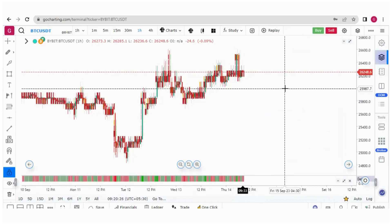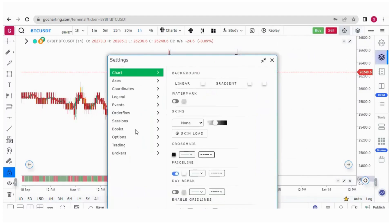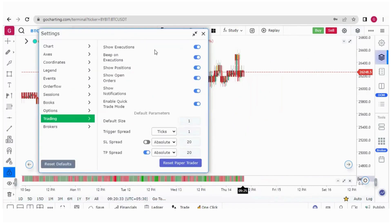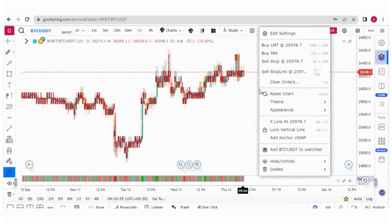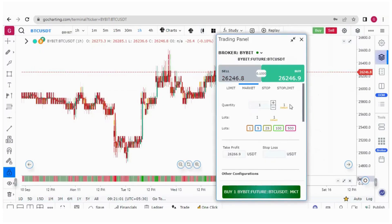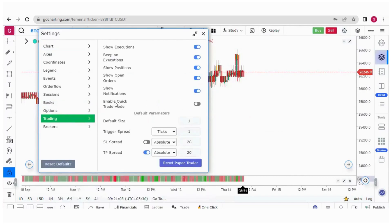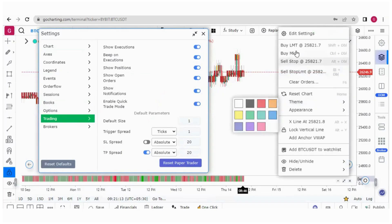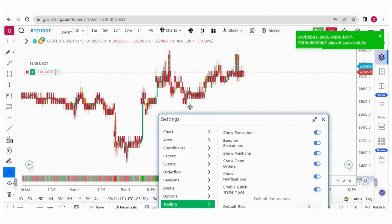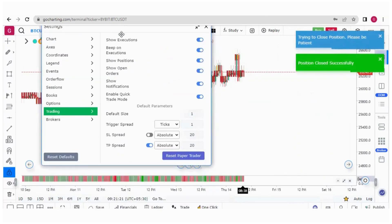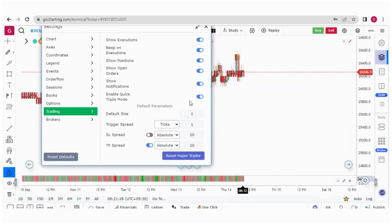There are some important settings under trading settings. The 'Enable Quick Trade Mode' setting is important. When it is off and you right-click to buy market, a trading panel appears. When quick trade mode is enabled and you right-click to buy market, the trading panel does not appear and the order is placed directly. So enabling quick trade mode bypasses the trading panel.